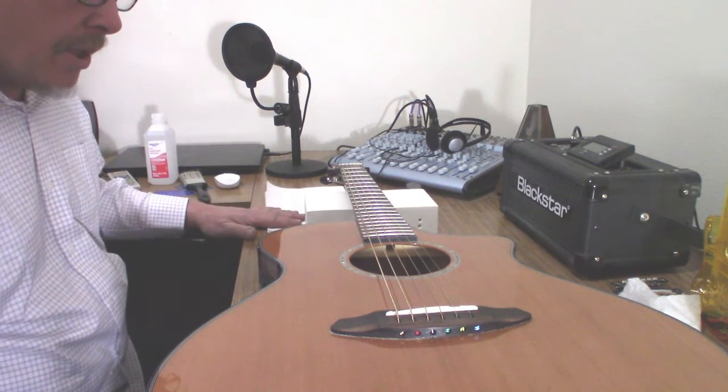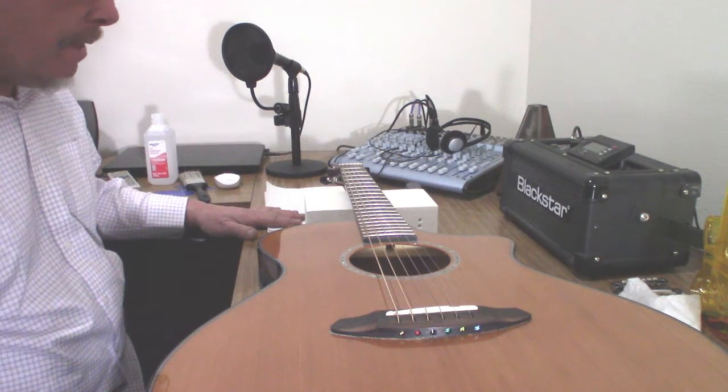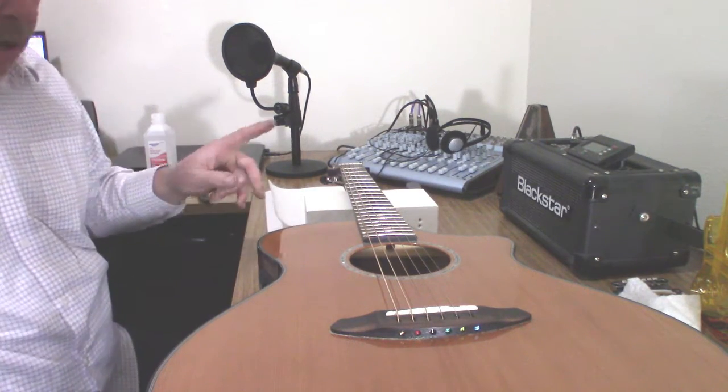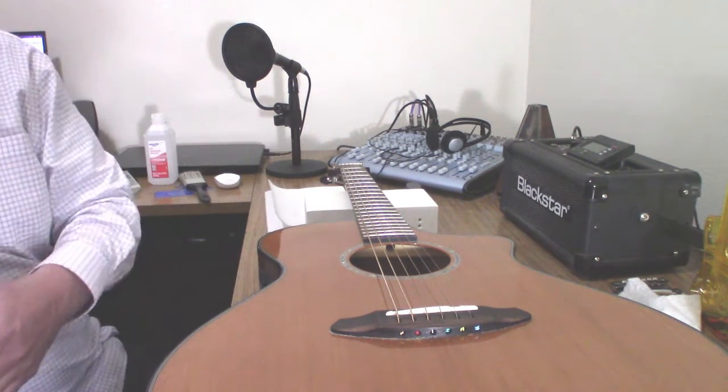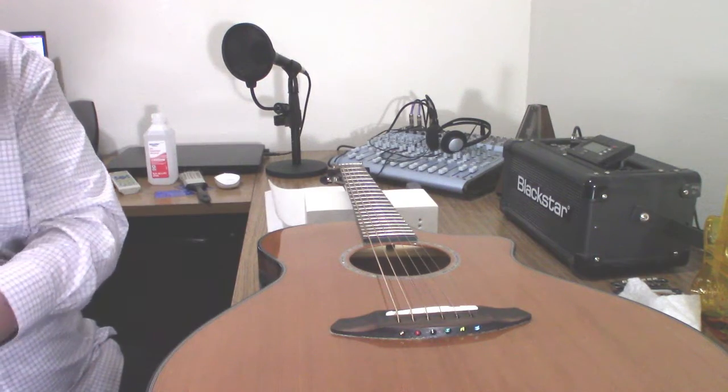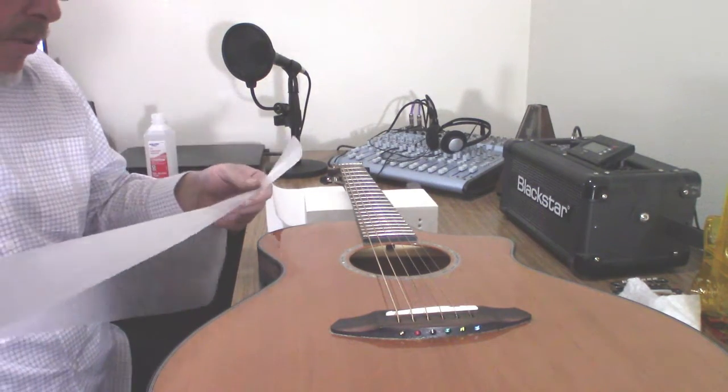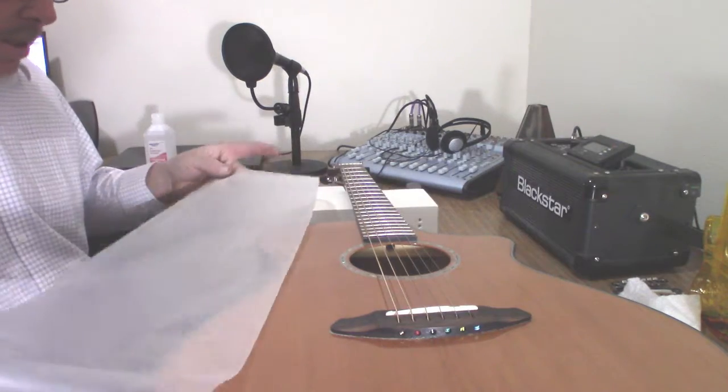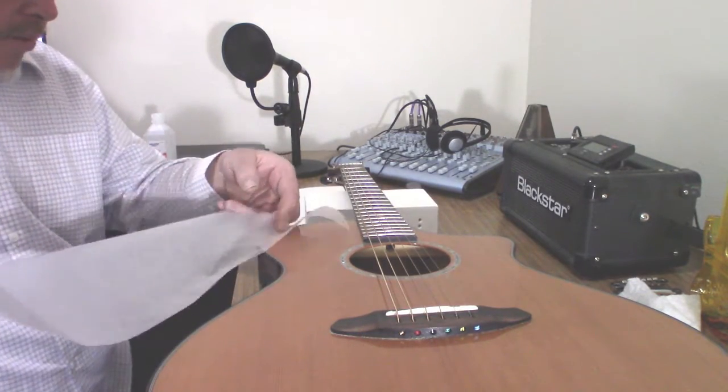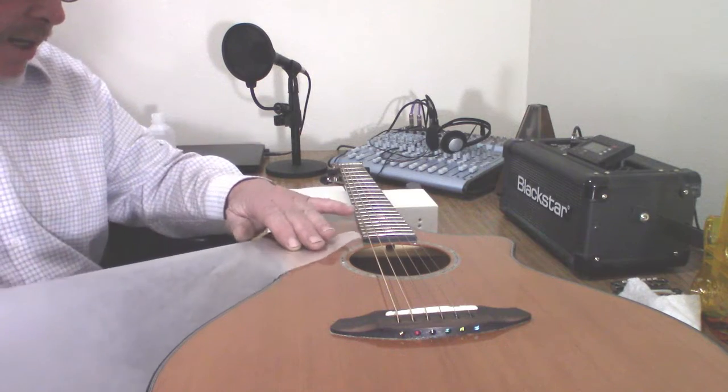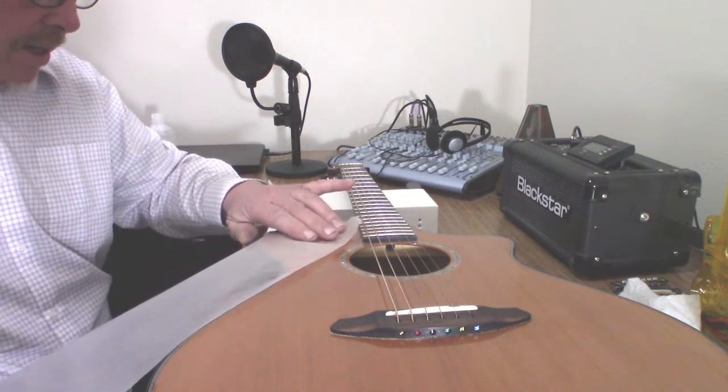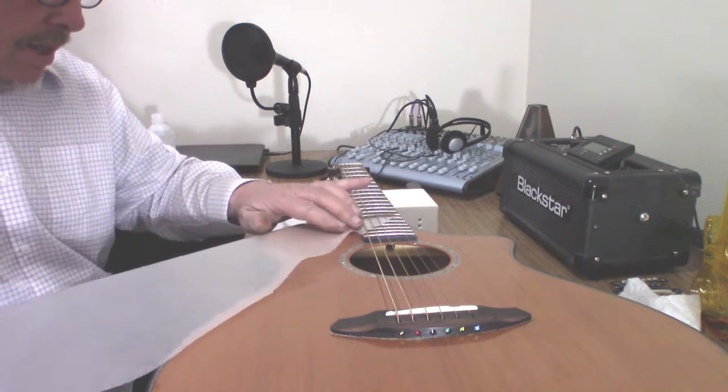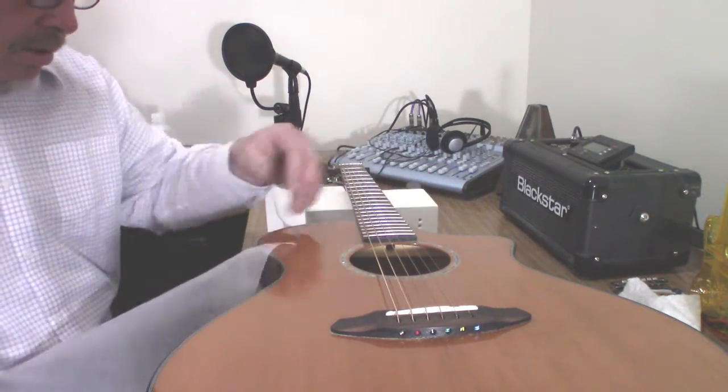And so what we're going to do is talk about the concern first. Alcohol is somewhat of an accelerant, and what that means is that it will evaporate quickly. And when things evaporate quickly, they can take some of the natural oils and such out.